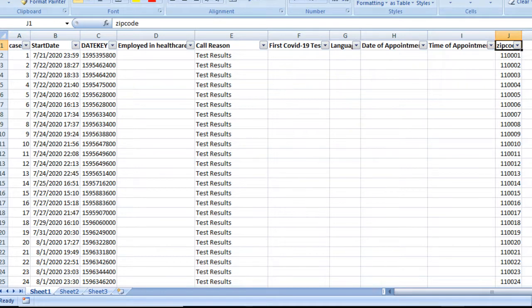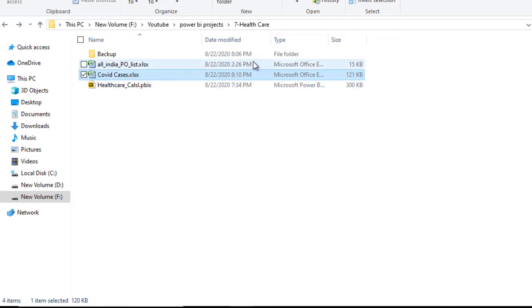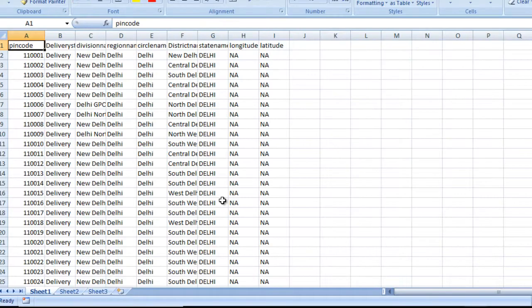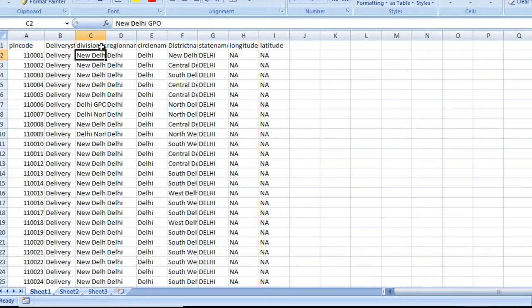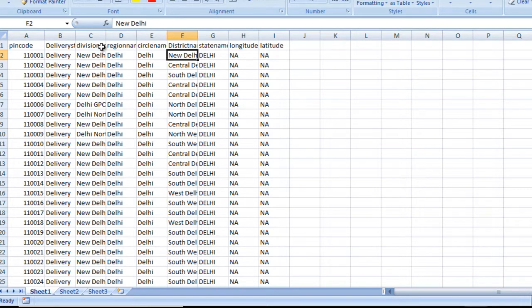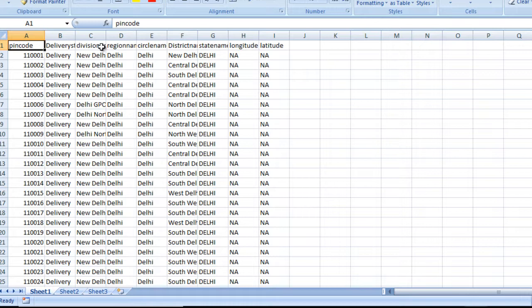Then the Time of Appointment and Zip Code — the location from which the inquiry is being made. After that we have the second table: the Zip Code Information table, which has pin code, city, district, state, and other information. So these are our two source tables which we'll use to create the dashboard.